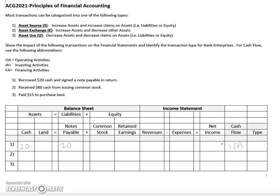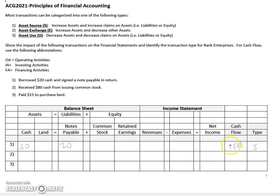The type in this case would be an asset source, because we actually received the cash and assets increased.